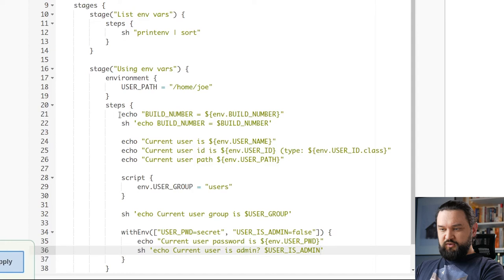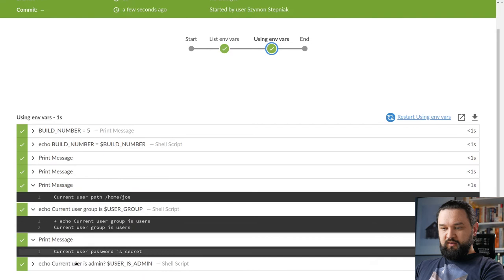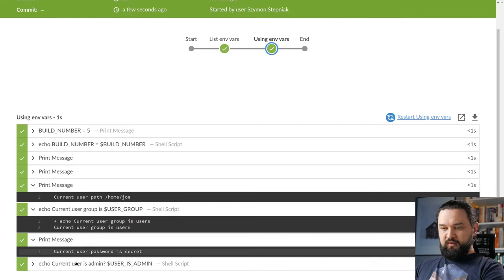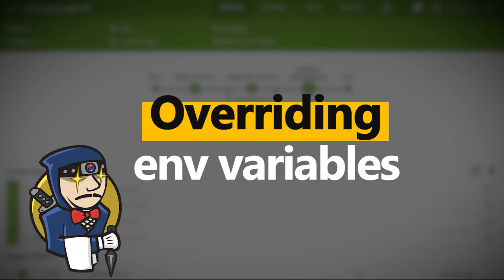You can see that current user group is users. So we set up user group here directly on this env variable inside a script block. And we can see that we could use it in shell. Here we set those two env variables using withEnv block. And we can see current user password is secret and user is admin is set to false as expected.